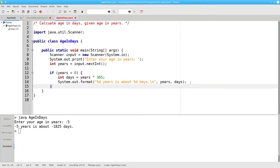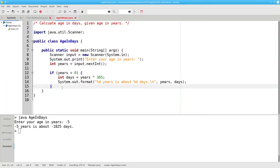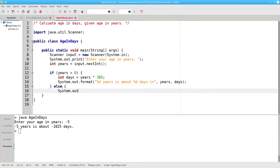Now I need to specify what to do if my condition, years greater than 0, is false. That's the else block, and I will print a message that says age must be greater than 0.